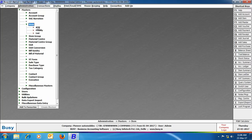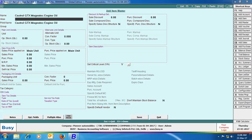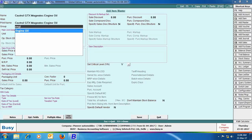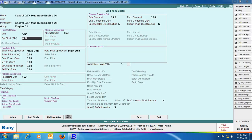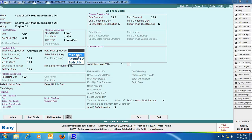Next we will create an item master using item adoption. Here we are creating a new item with the name Castrol GTX Magnetic Engine Oil, with its group specified as Engine Oil. We are taking its main unit as can, and alternate unit as liter. We have specified the conversion factor as 2 and conversion type as liters per can — meaning one can contains 2 liters. We have specified that sale price will be applied on alternate unit and purchase price will be applied on main unit.